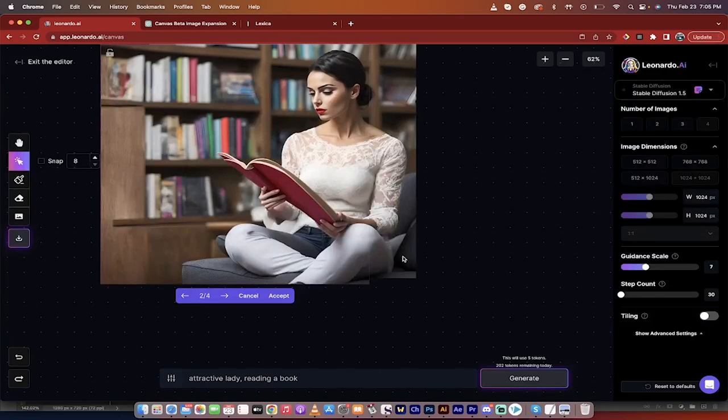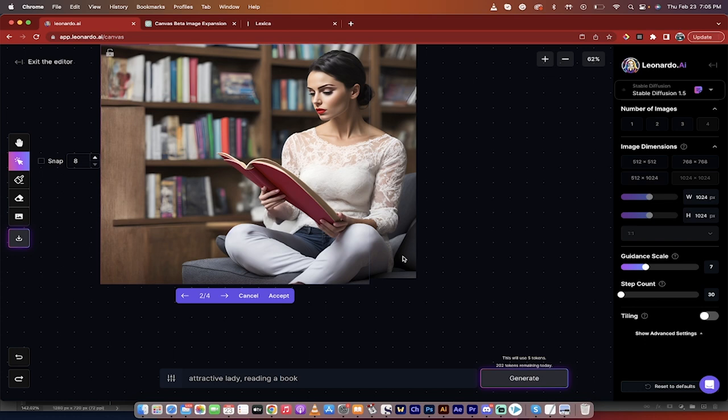Hello everybody, welcome back to another Leonardo.ai video. In this one, I'm going to show you how to fix some of the hand and finger issues that are so prevalent in the AI art generation world and AI image generation.